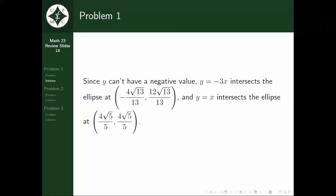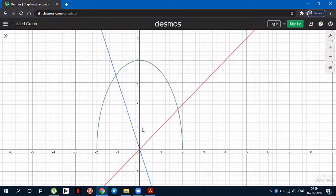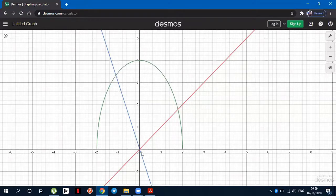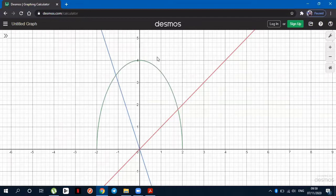Looking back at our graph, in this situation it is better to use vertical strips. When using vertical strips for this area, we will get values of y from the line y = −3x to the curve y = √(16 − 4x²). And for the other area, we get y from x to y = √(16 − 4x²). Adding the area of these two, we will get the area of the region.